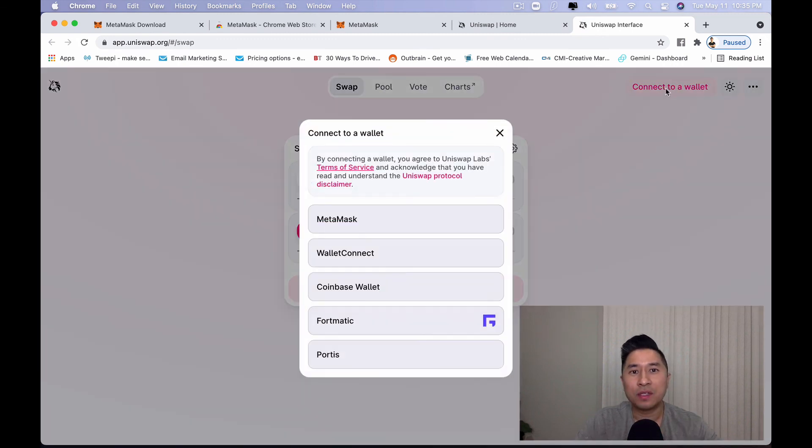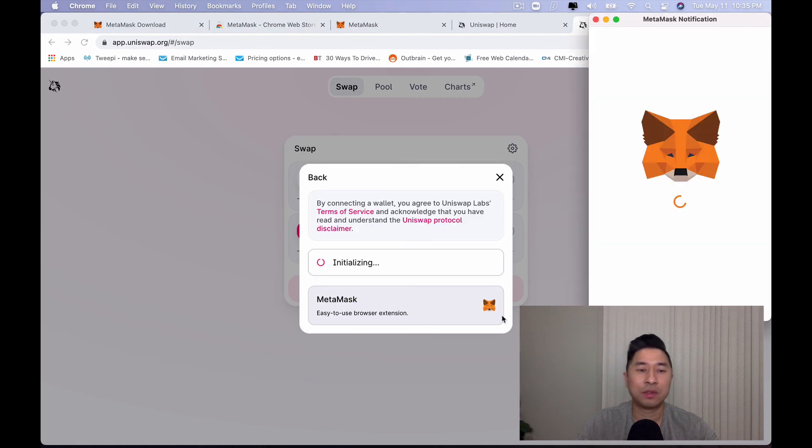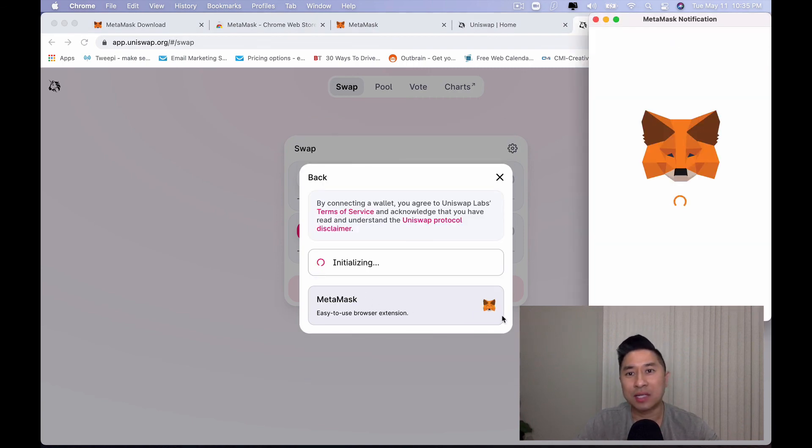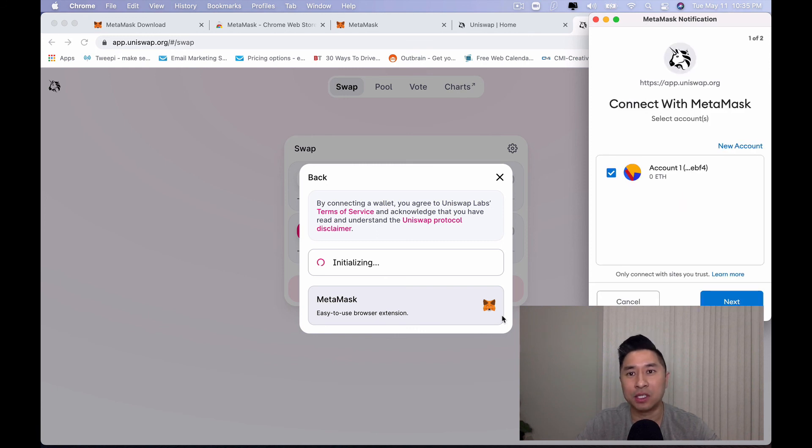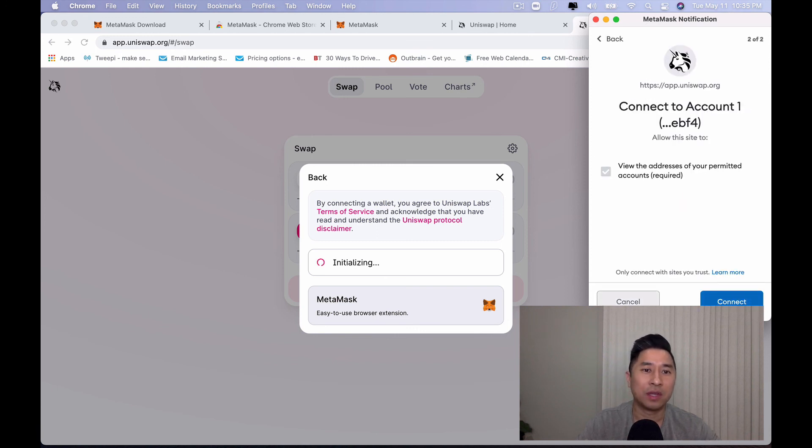Hopefully this MetaMask tutorial was able to give you a quick idea how to be able to set up your MetaMask wallet and also be able to access other decentralized applications such as Uniswap and all the other DeFi projects out there utilizing this amazing software.